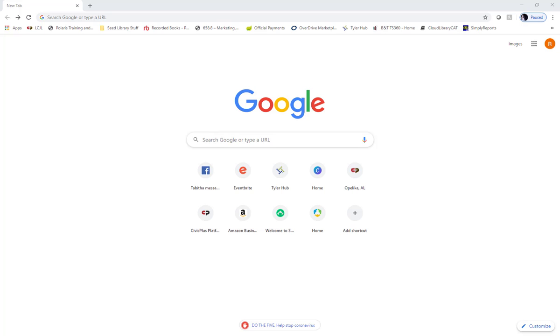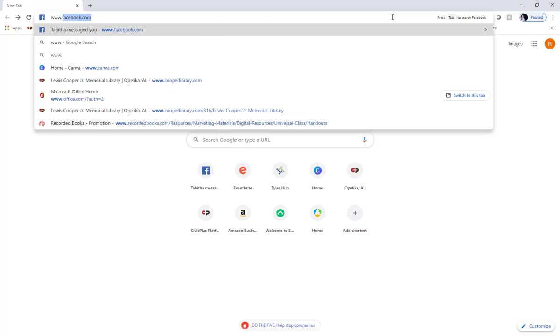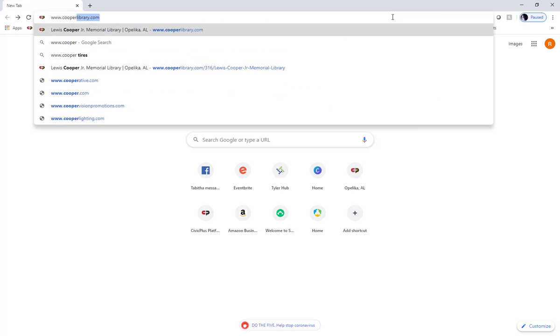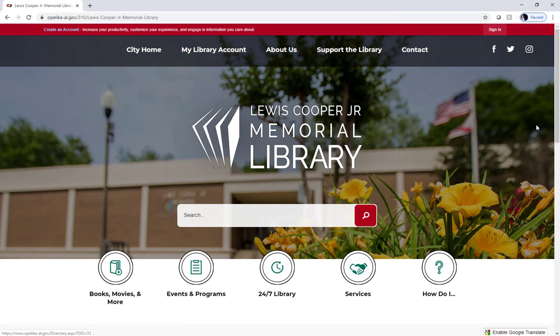The first step is to open an internet browser. Today I'm using Google Chrome, but feel free to use whatever browser you prefer. Once you've opened your browser, go to the address bar and type www.cooperlibrary.com. That will take you to our website.